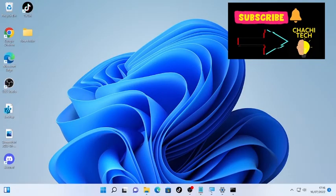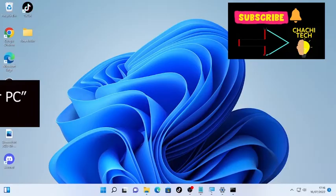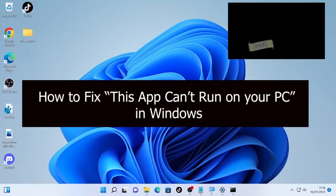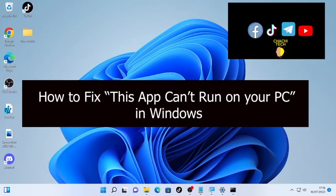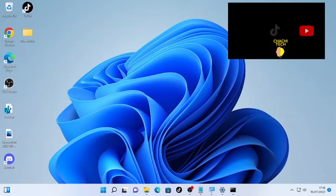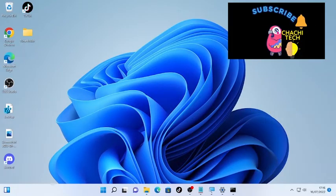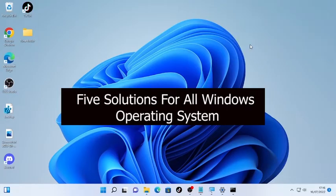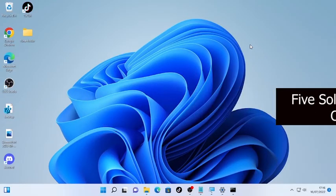Hello, YouTube. Today's story is about how to fix the 'This app cannot run on your PC' error in Windows. When you try to run a new application or program, your PC may display this message. To solve this problem, we are going to use five solutions that will work for all Windows operating systems — Windows 10, Windows 11, and others.